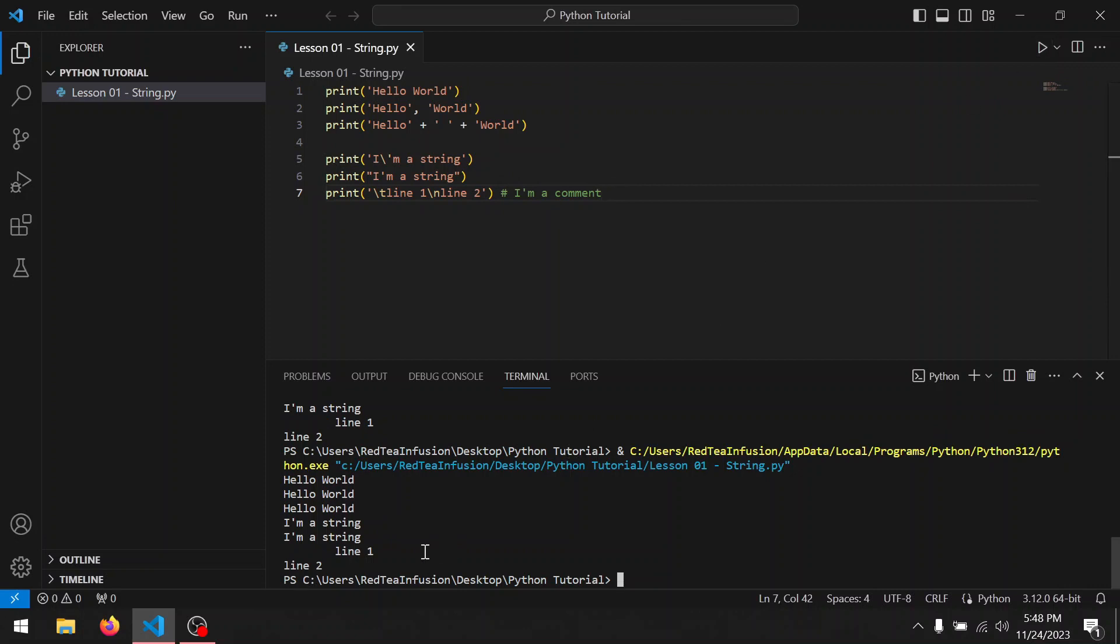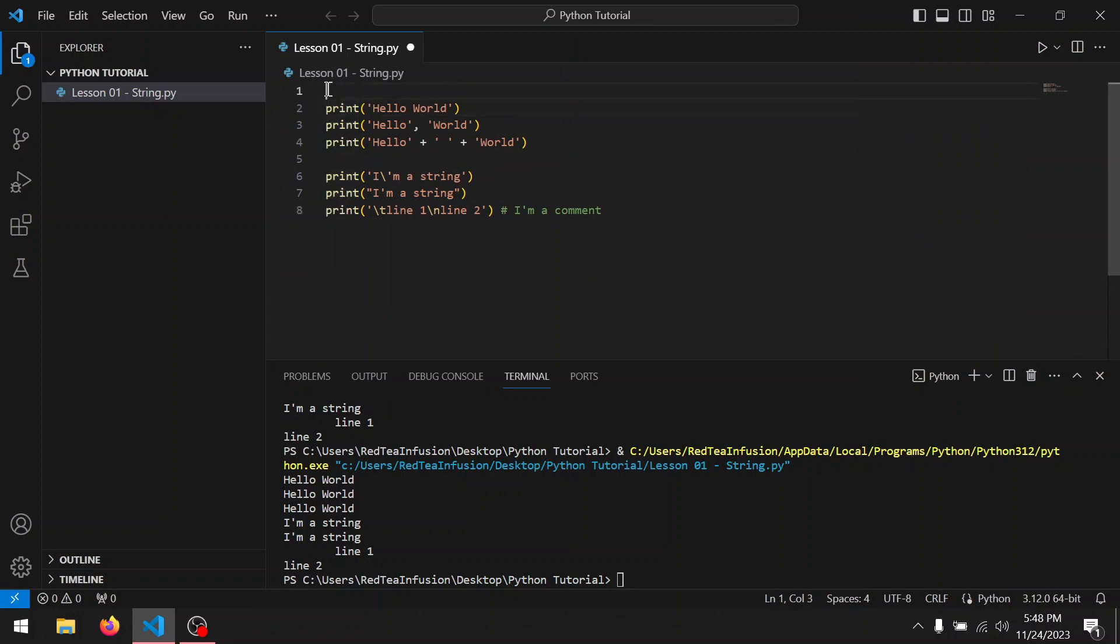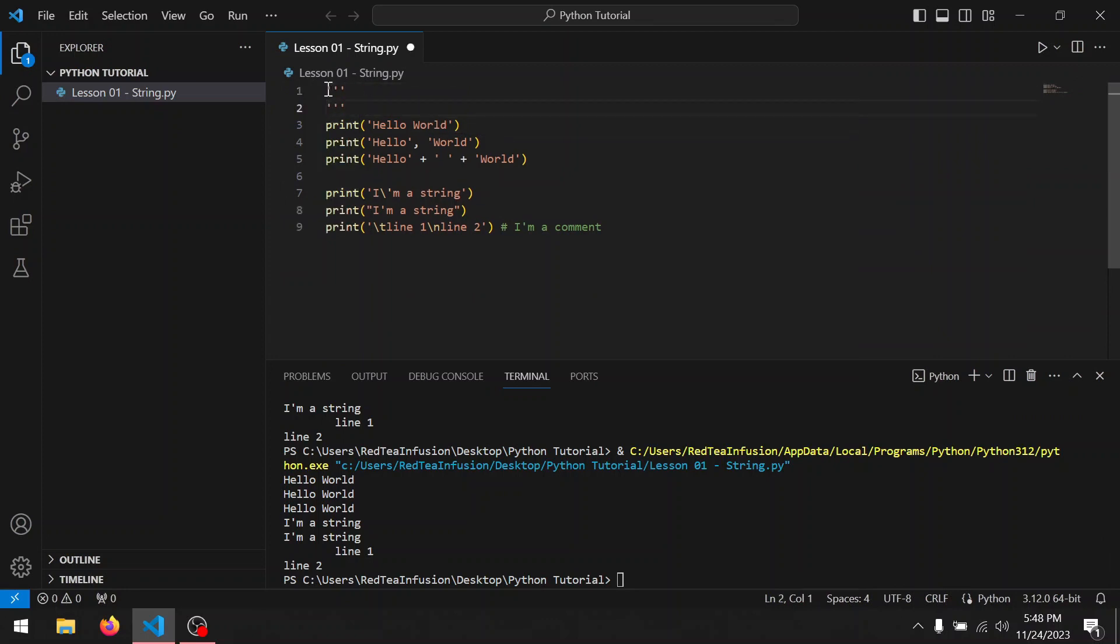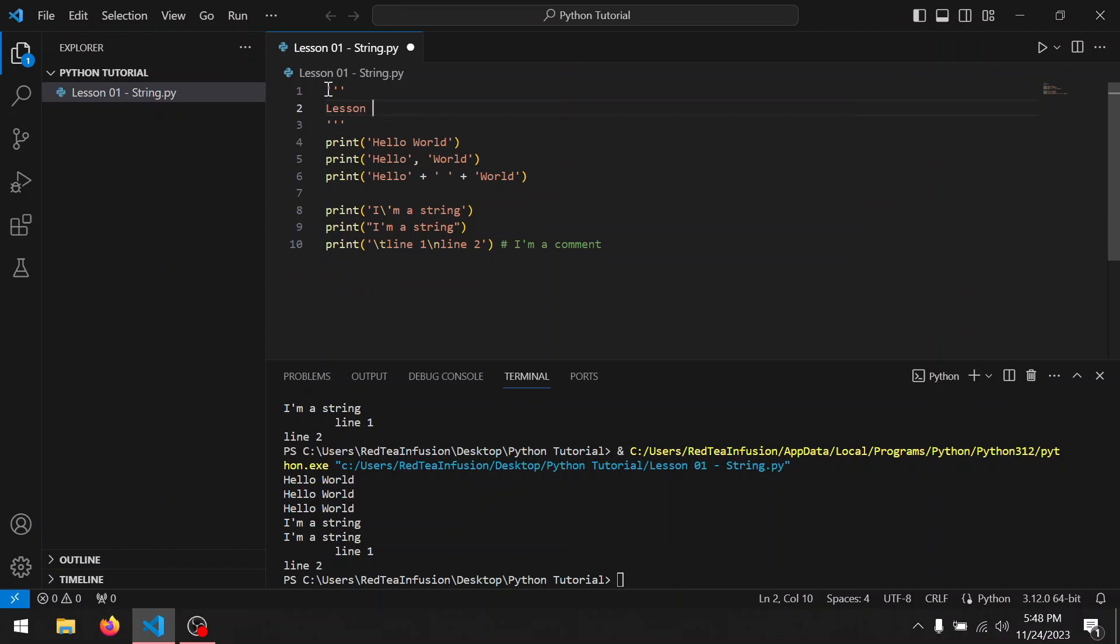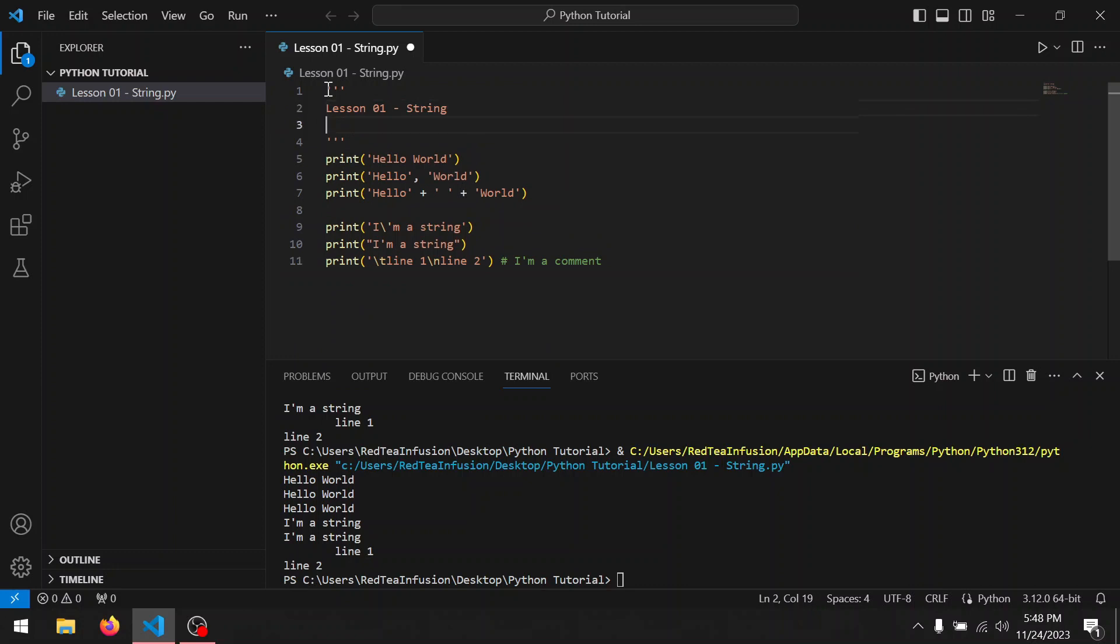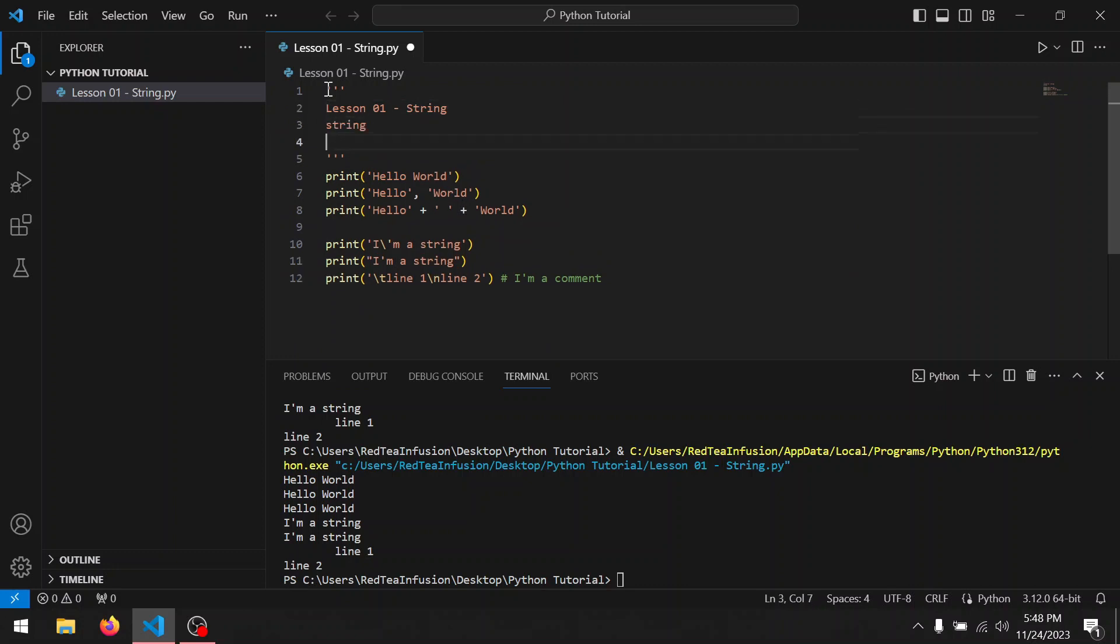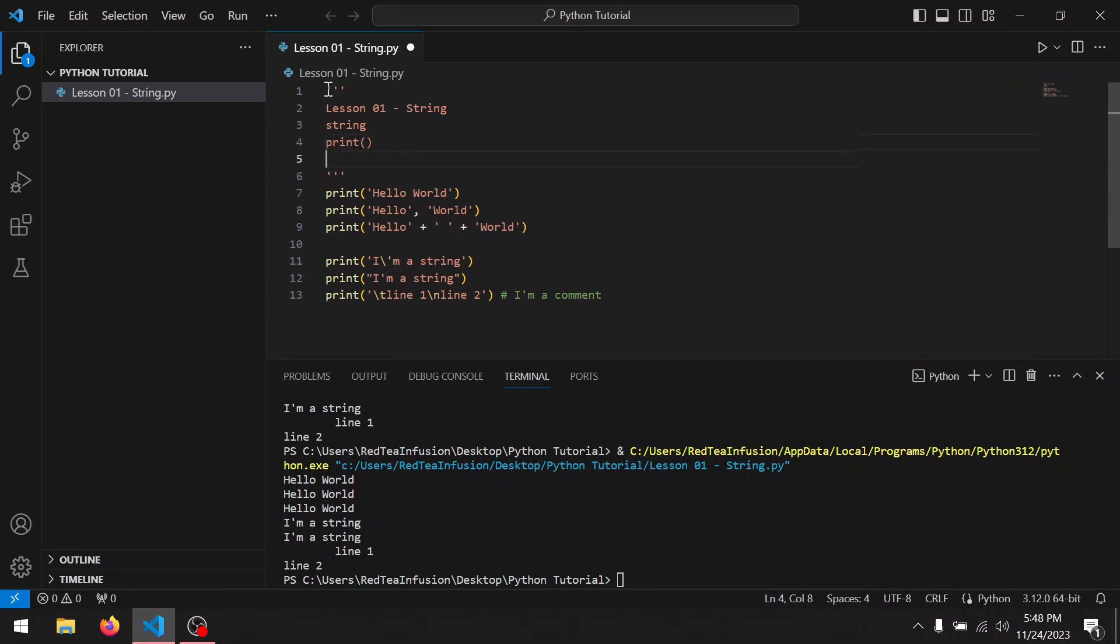To recap, let's create another comment using the triple single quotes. Lesson zero one hyphen string. So we learned about strings, we learned about the print function, and we learned how to concatenate and to use the backslash to create an apostrophe, a new line, and a tab. And lastly, we learned two ways to comment on our program.